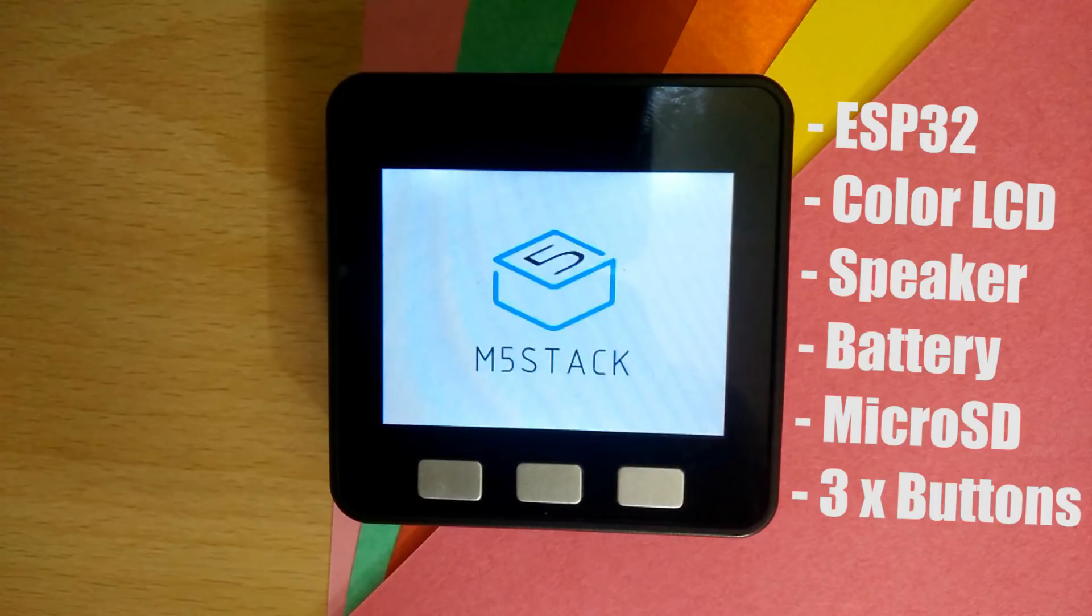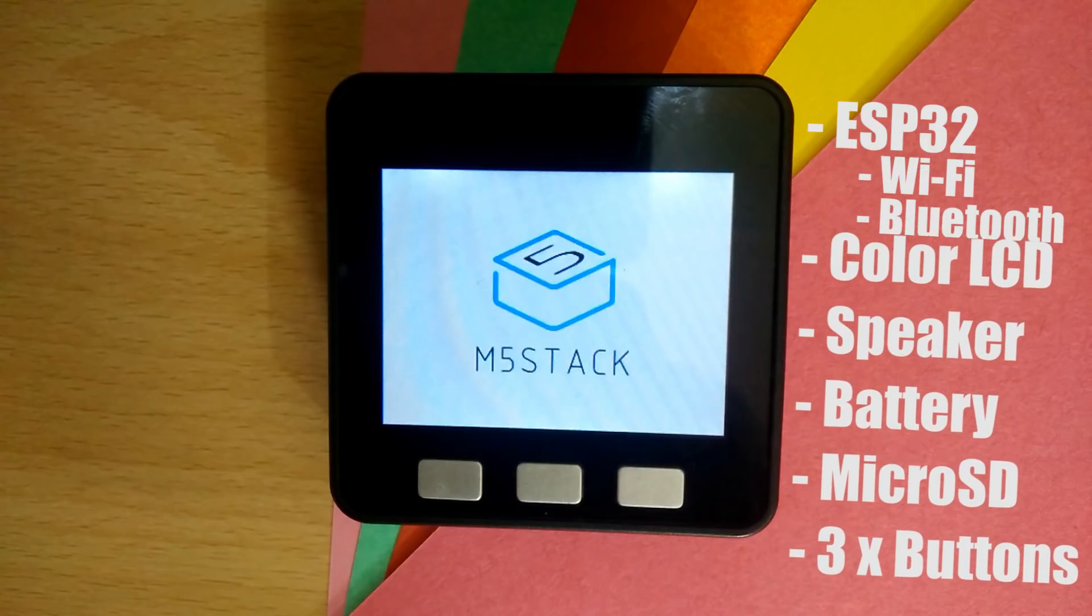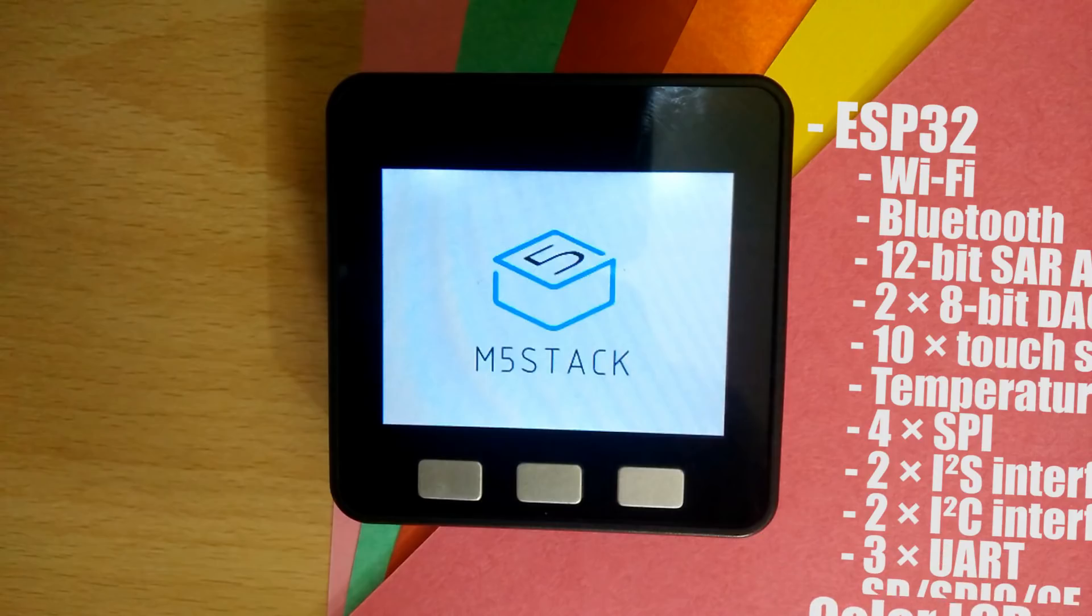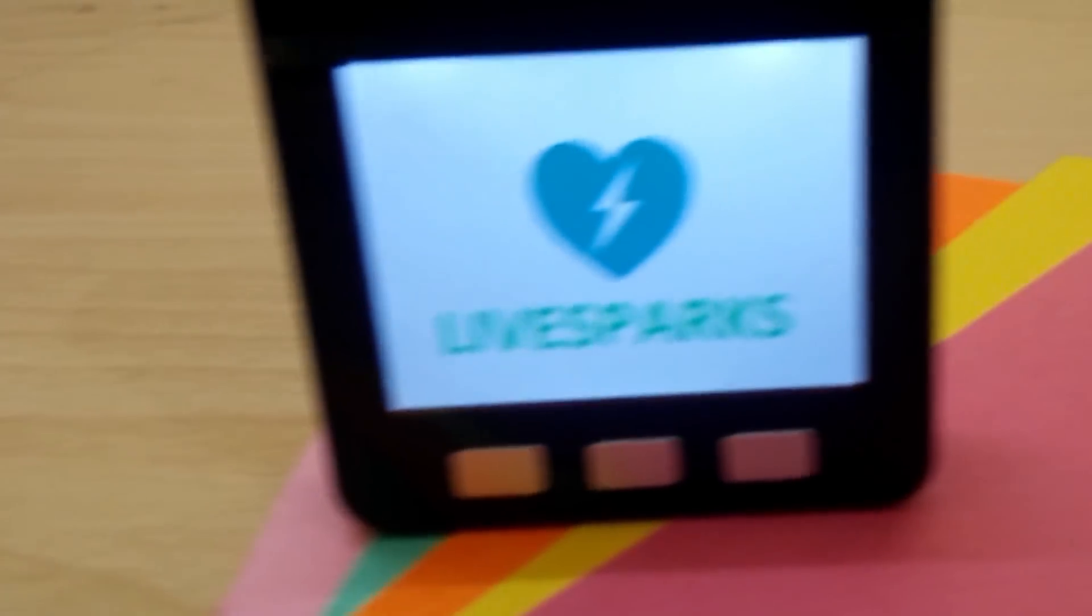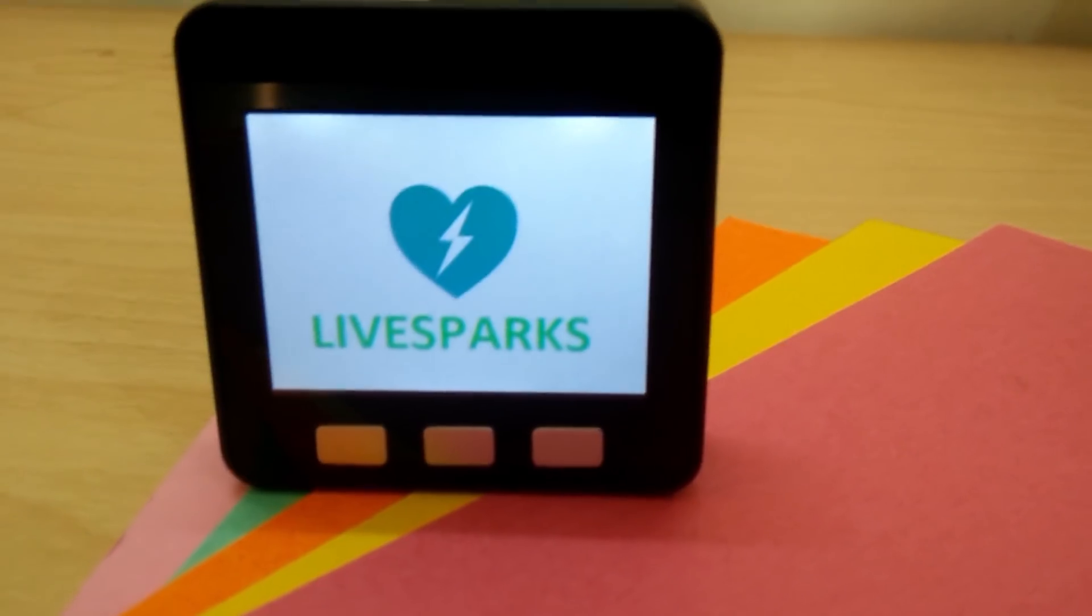It has three built-in buttons. Of course, since it has an ESP32 as the brain, it has WiFi, Bluetooth, and all the other cool stuff that comes with it. But what makes this module so awesome is not what's in it, but how it's all been packaged.